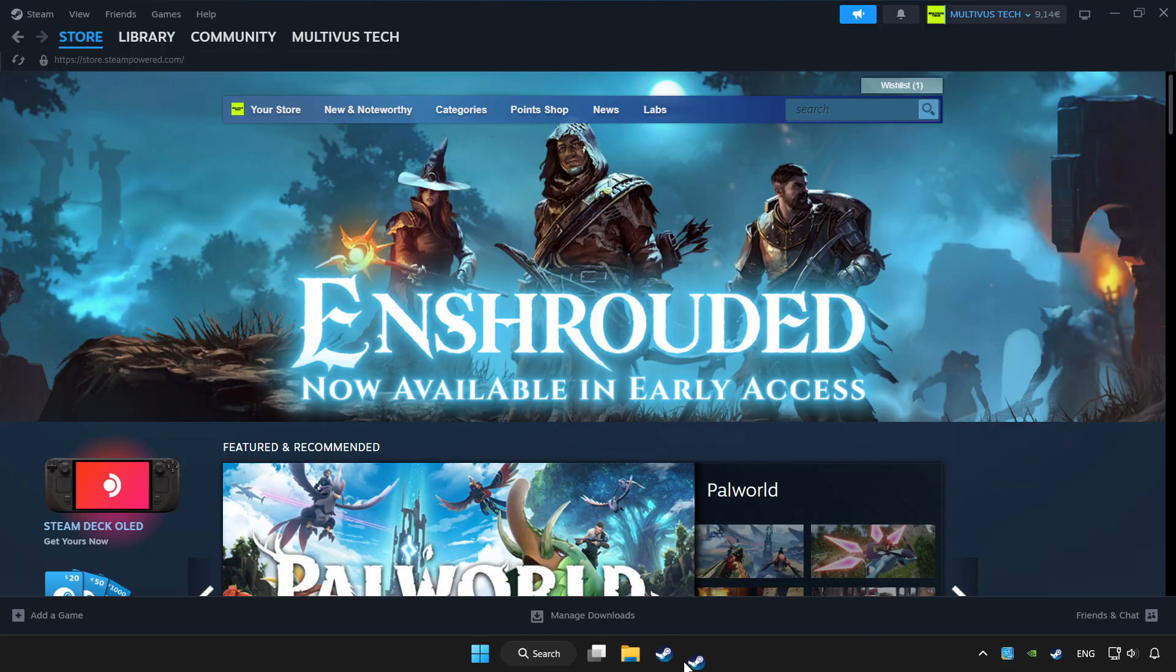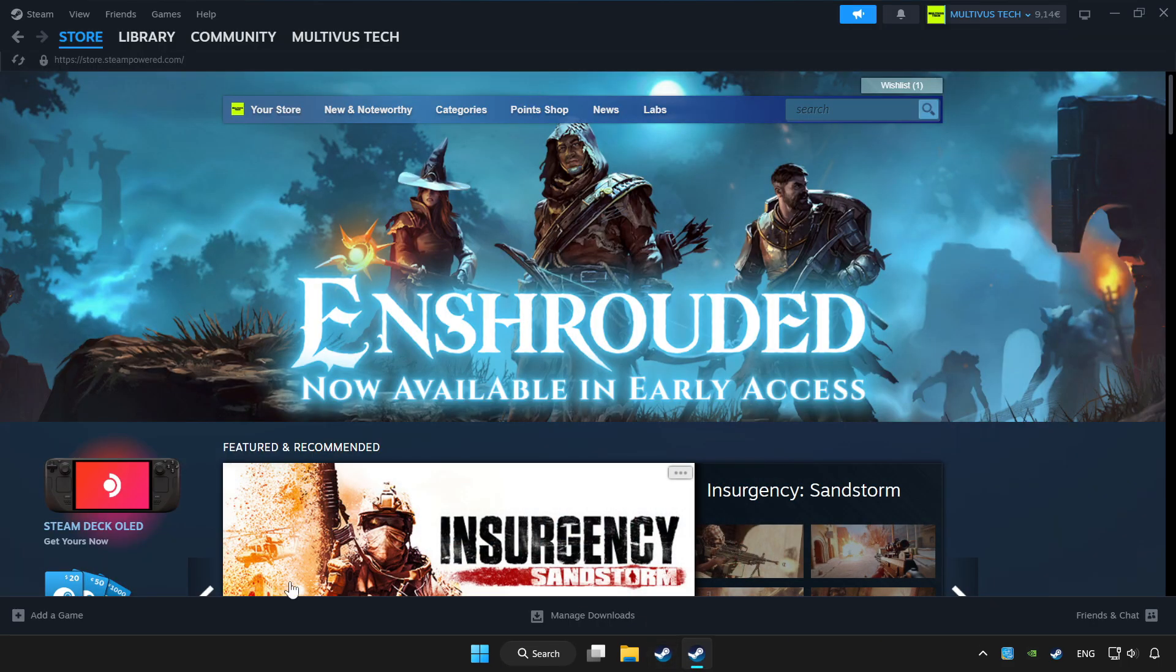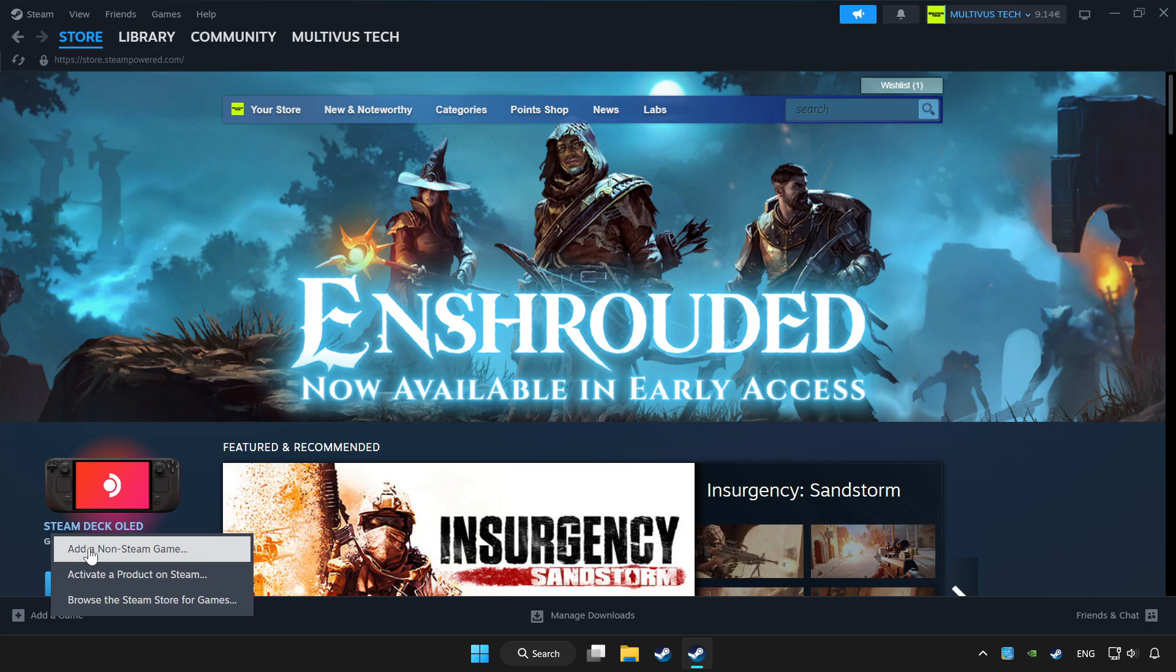Open Steam. If you don't have the game on Steam, add it by clicking add a game. Click add a non-Steam game and choose the game.